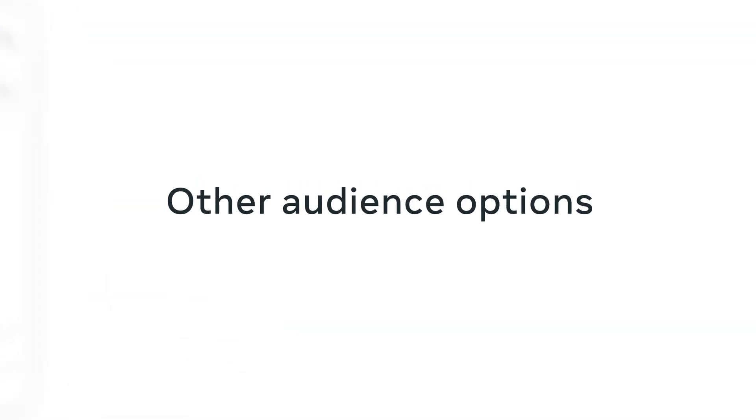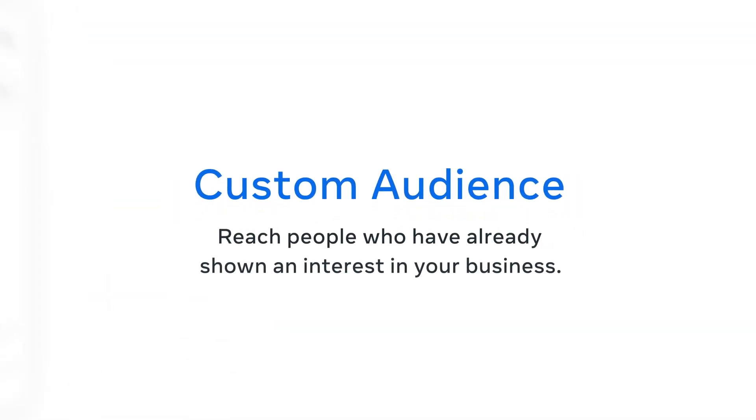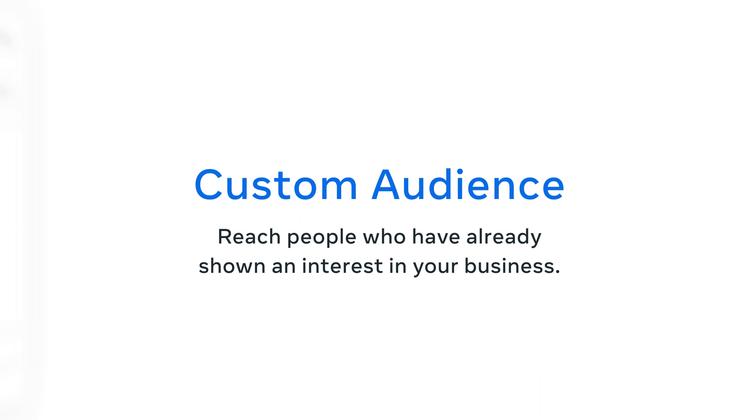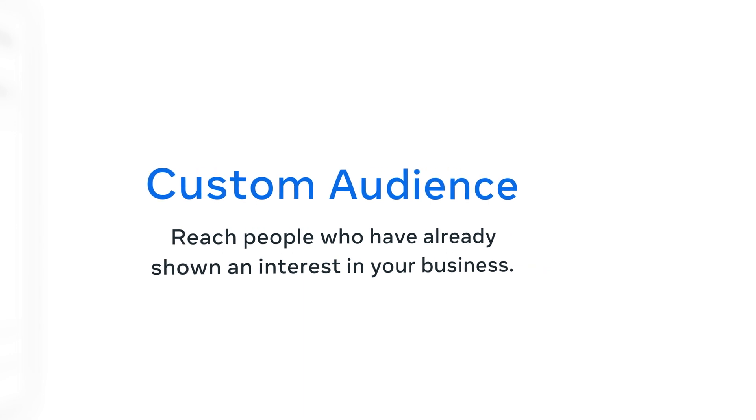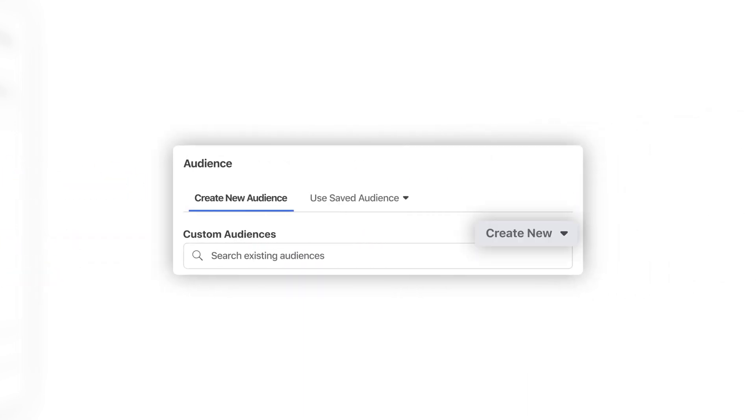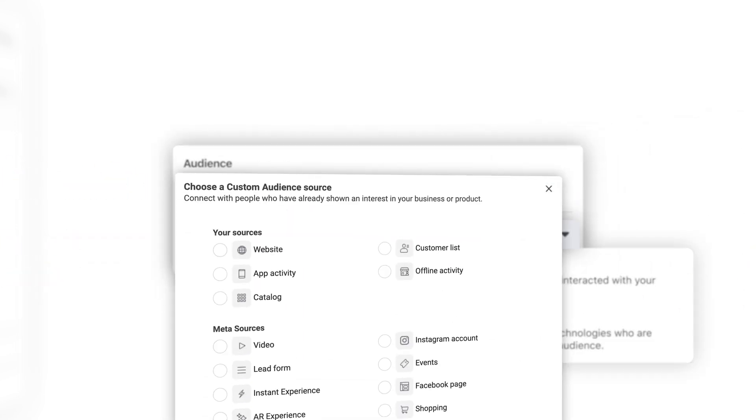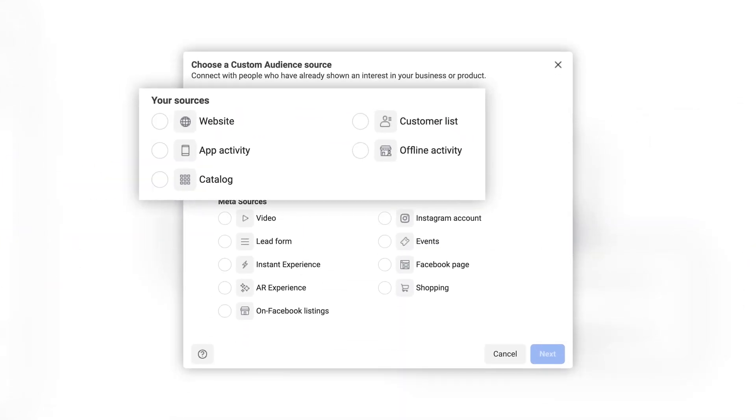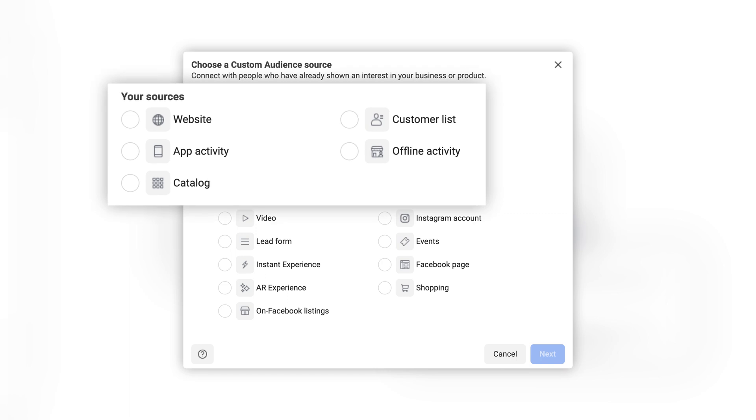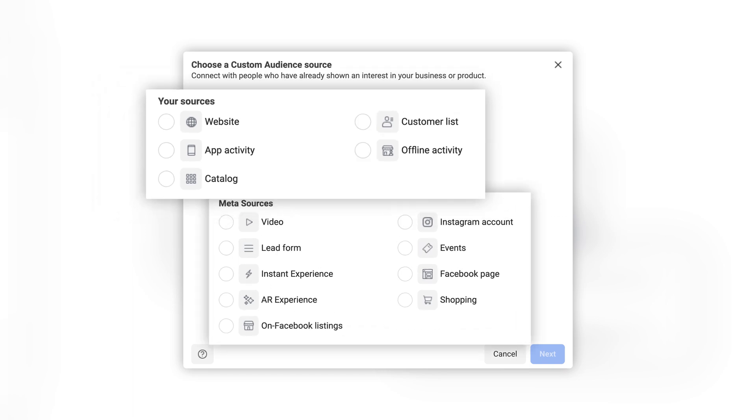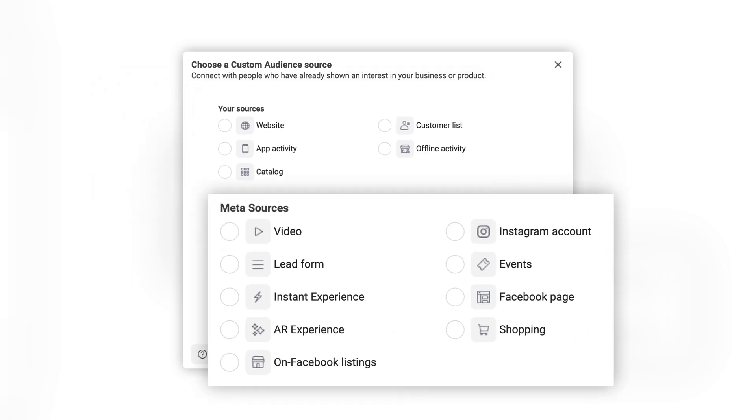There are two other types of audiences. Reach people who have already shown an interest in your business. With custom audiences, you can use sources like website or app activity, customer lists, or engagement across meta technologies to target your ads.